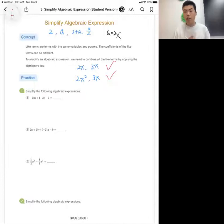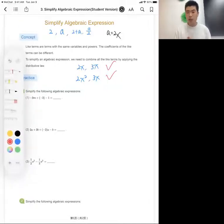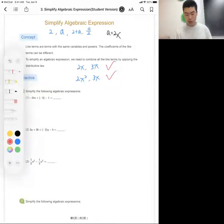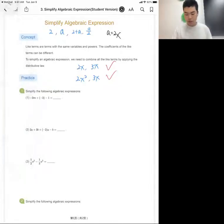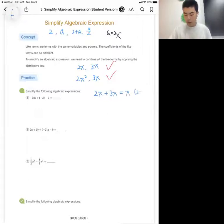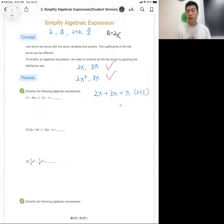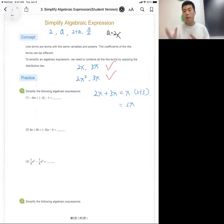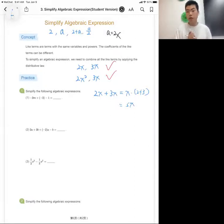Once we identify like terms, we combine them by combining their coefficients. We can do this because of the distributive property from Day 2. For example, 2x + 3x — both contain x, so we factor out x to get x times (2 + 3). Inside the parentheses, 2 + 3 equals 5, giving us 5x. So to combine like terms, just combine the coefficients and keep the variable.